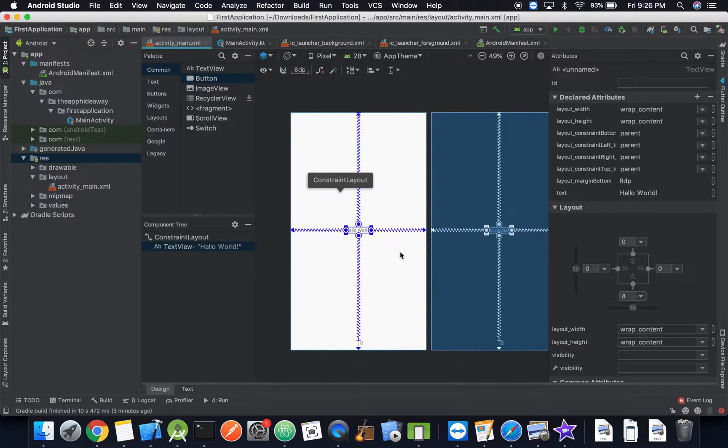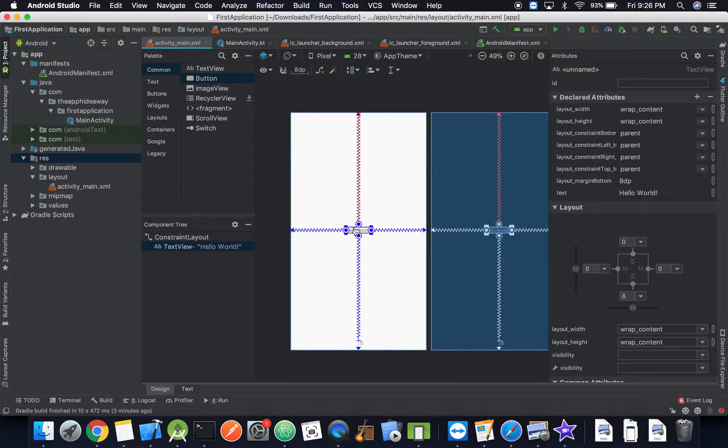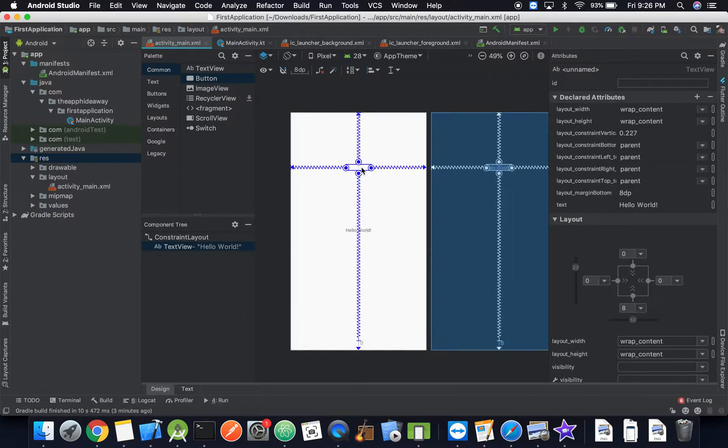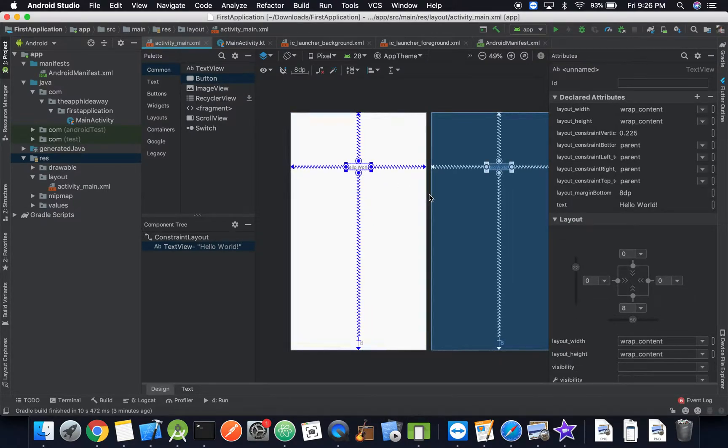And so that's what a constraint layout does - it works with the size of the screen and adjusts it accordingly instead of having to adjust it manually for each screen size.